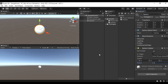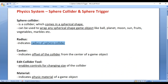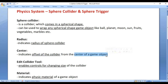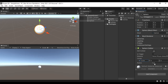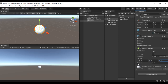Next we have Center. Center indicates the offset of the collider from the center of the game object. If required, you can definitely offset the collider from the center of the game object. If I drag the X label here you can see I am offsetting the collider — we can offset it left/right, up/down, forward/backward as we wish. Let me reset it to zero, zero, zero.